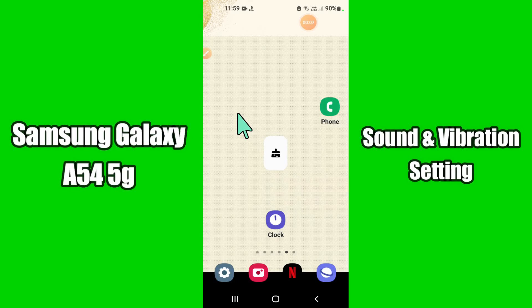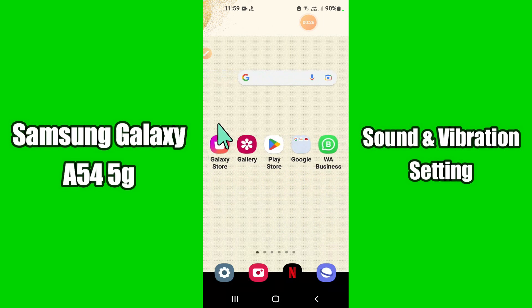Hello everyone, today in this video I am going to show you how you can manage sound and vibration settings in your device Samsung Galaxy A54 5G. If you are new to my channel, don't forget to subscribe and press the bell icon. Watch the complete video and learn how you can do it.